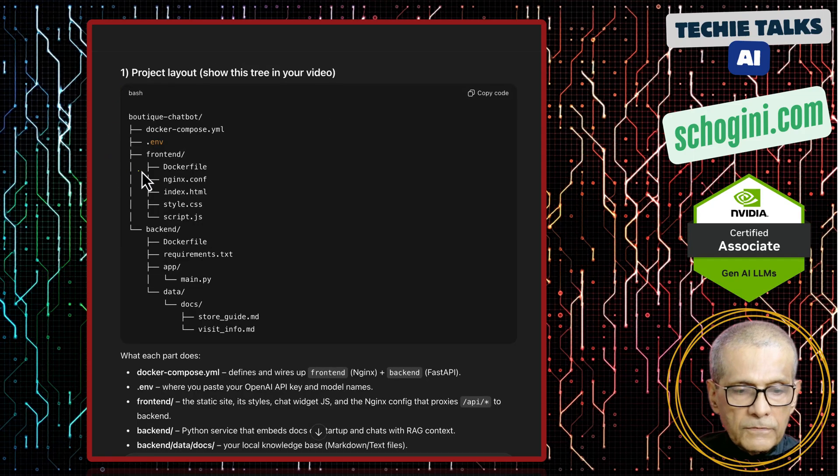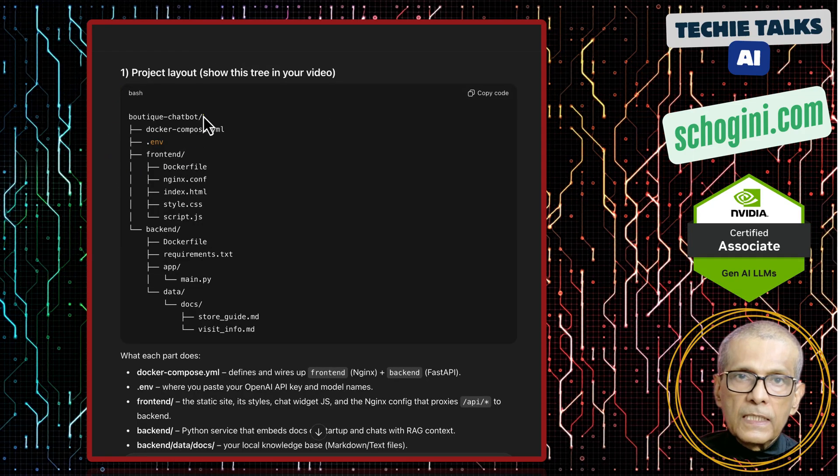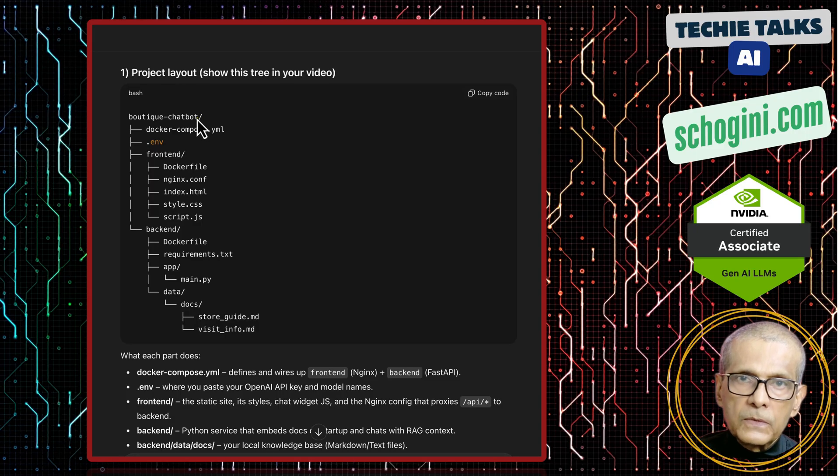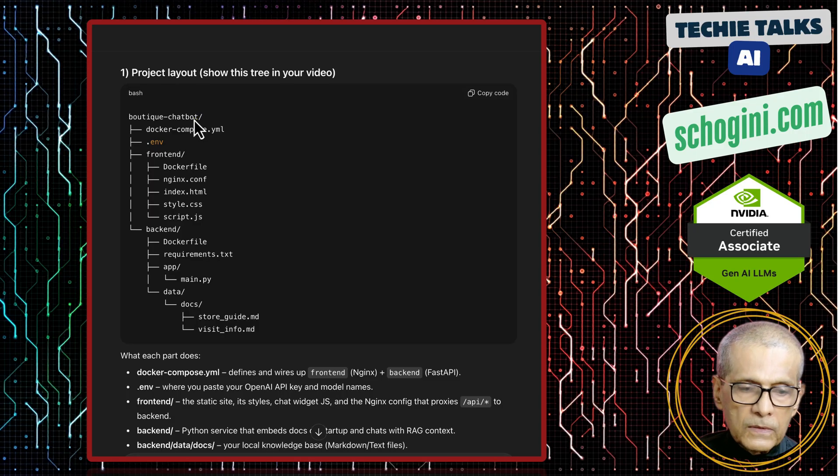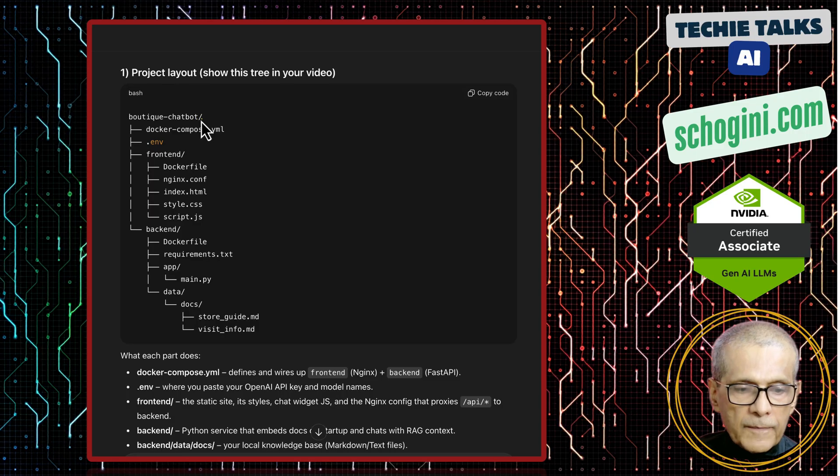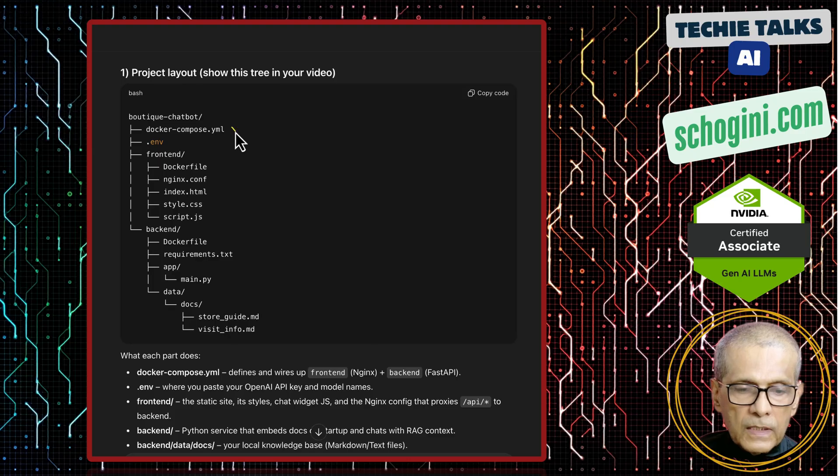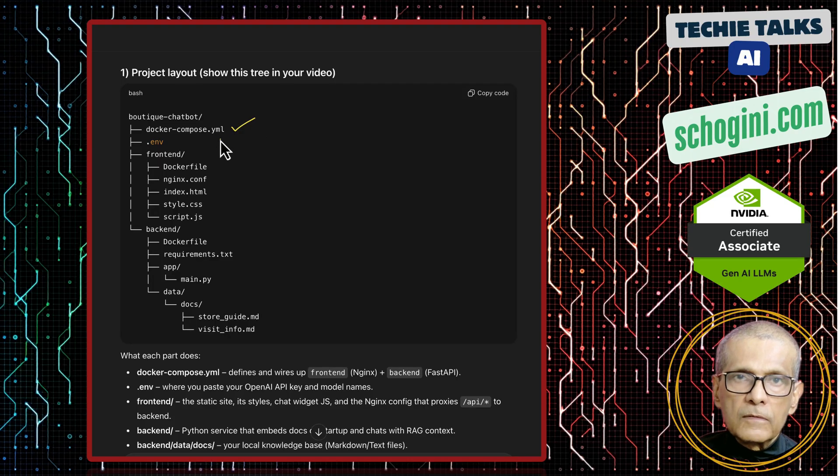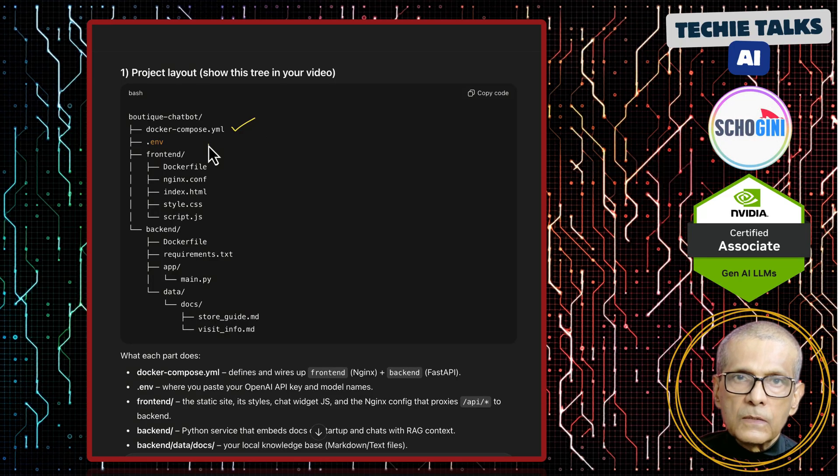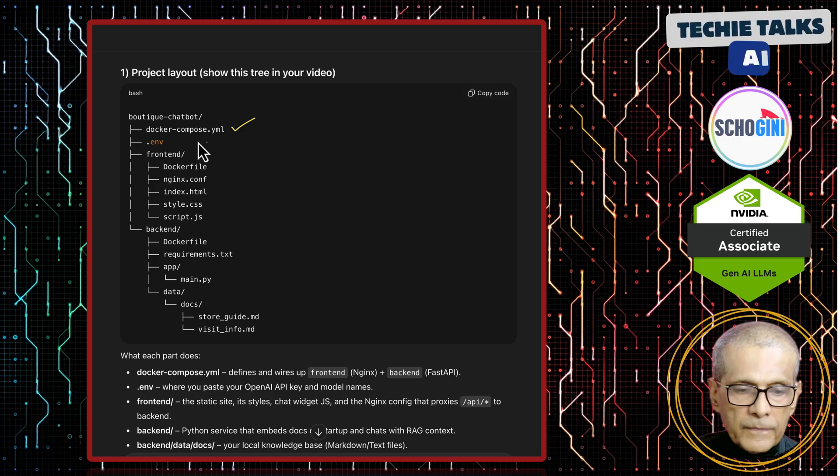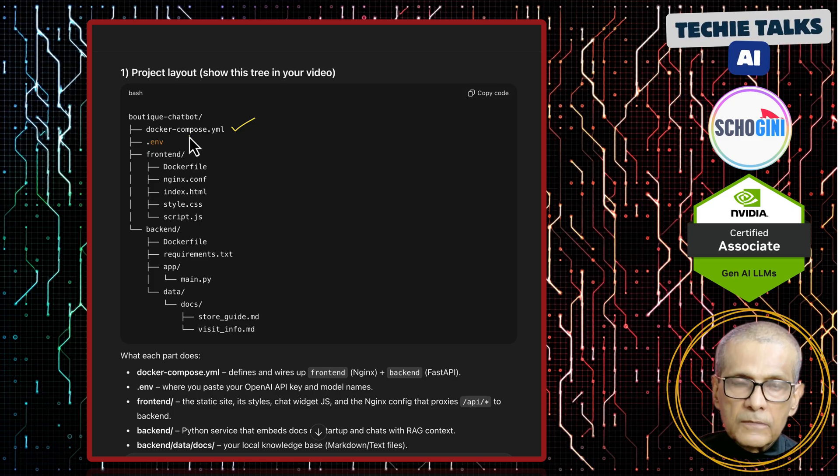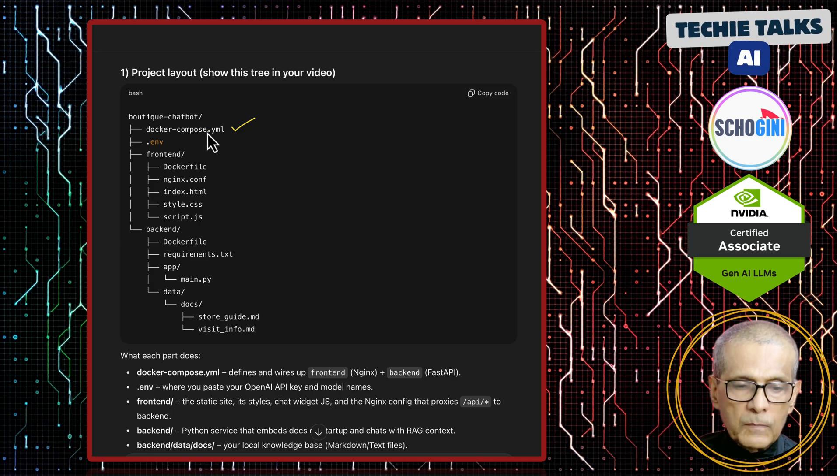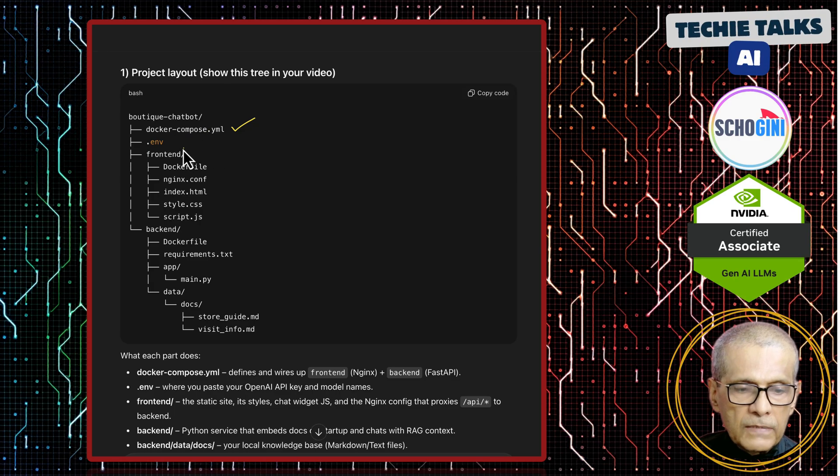So here we have the folder structure. Remember, this entire folder is available for you to download. The link is in the description. We have the docker-compose.yaml file. This is what gets read when we execute docker-compose-up. All the services are defined in this YAML. We will see this file.